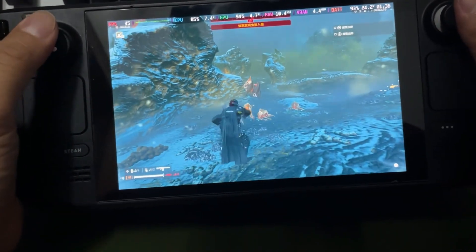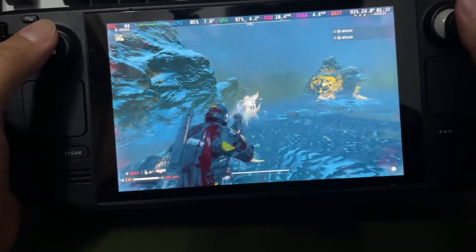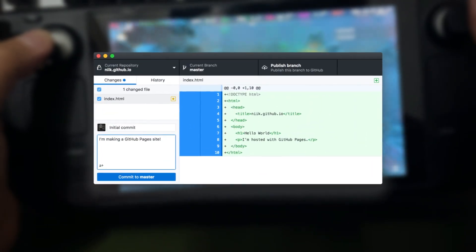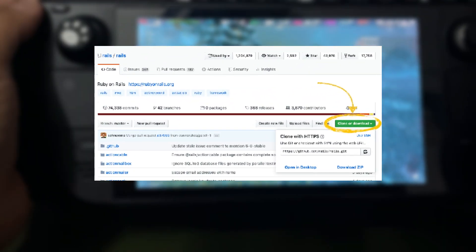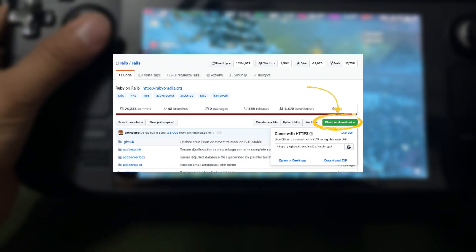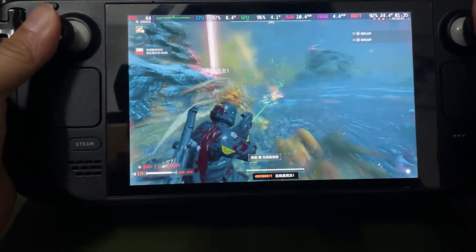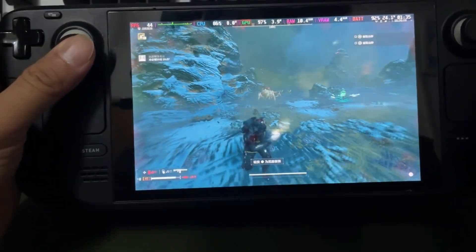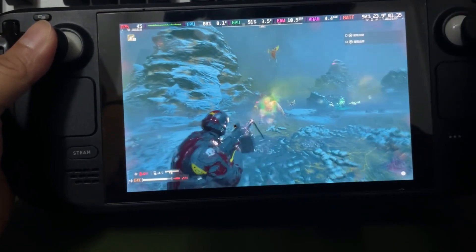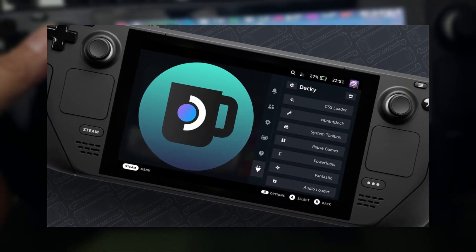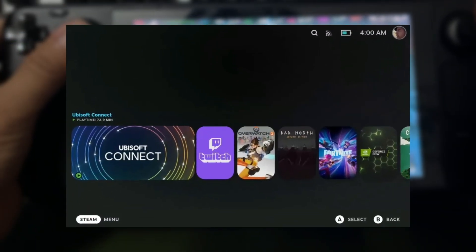Once you're in Desktop Mode, open your internet browser and navigate to the project's GitHub page. From there, download the script by clicking the big, colorful button. After downloading, move the script somewhere outside of your Downloads folder and double-click it to execute. If you're using Decky plugins on your device, Non-Steam Launcher is also available in that store.